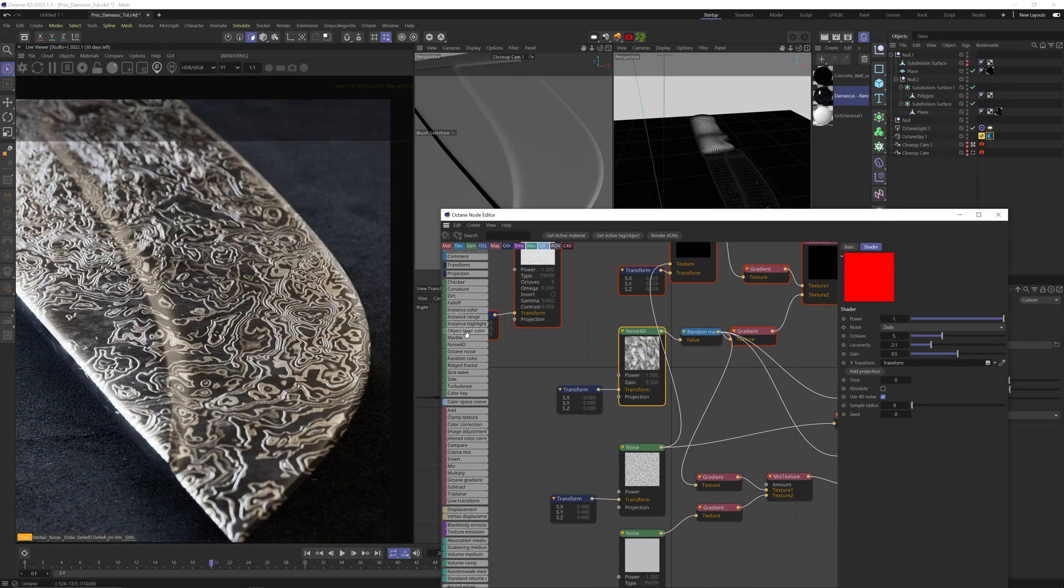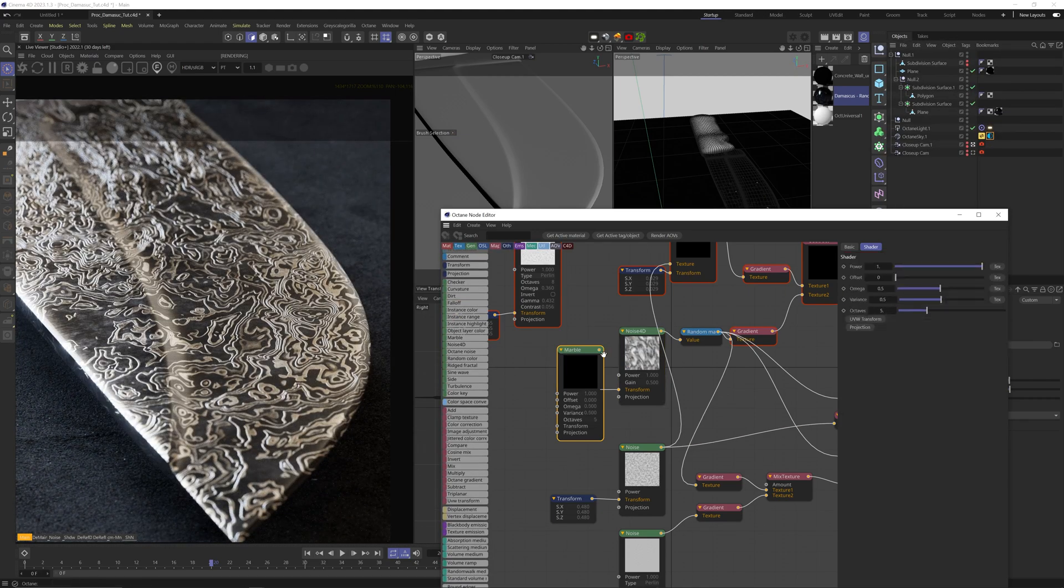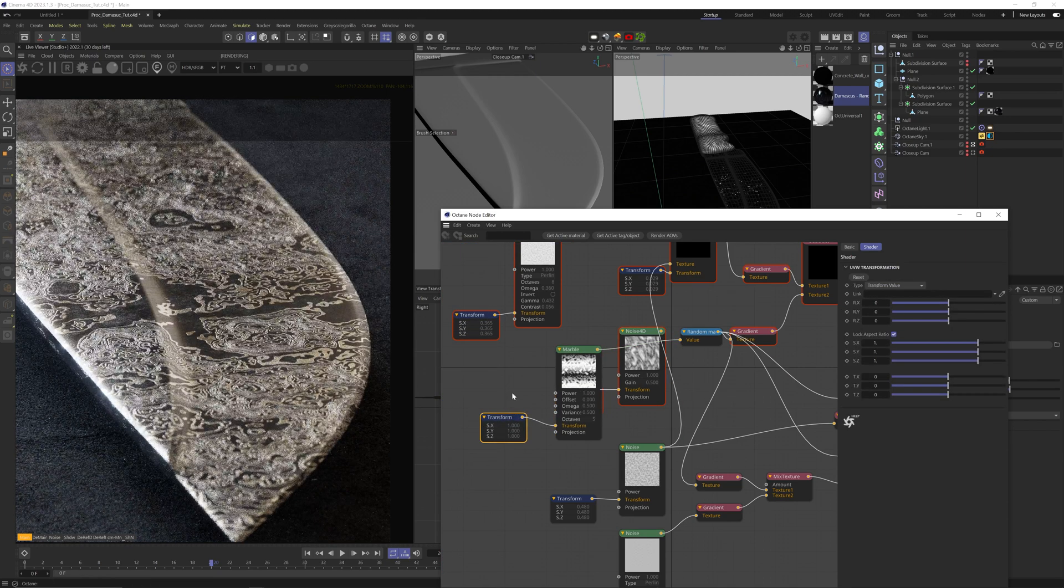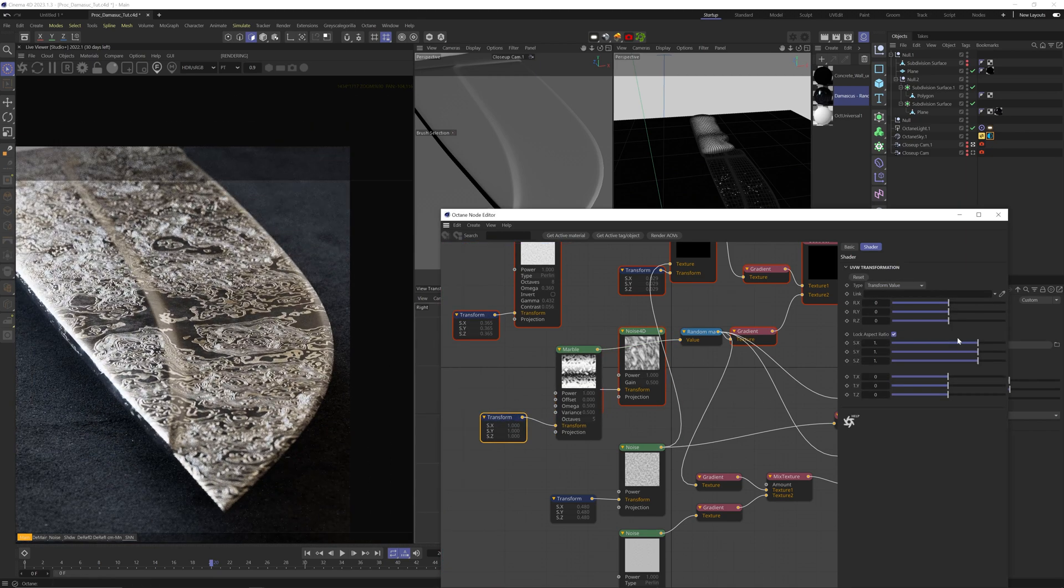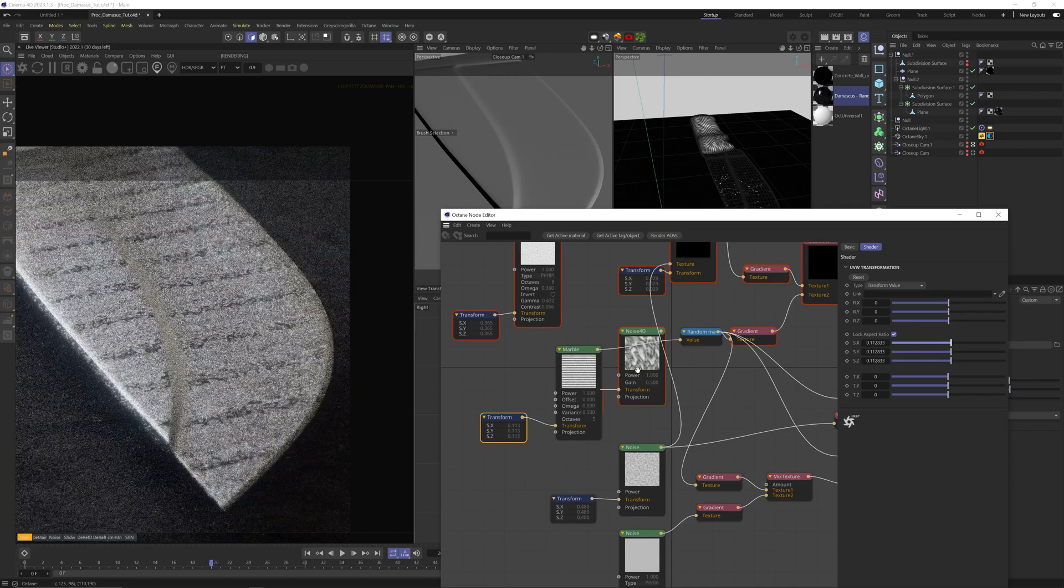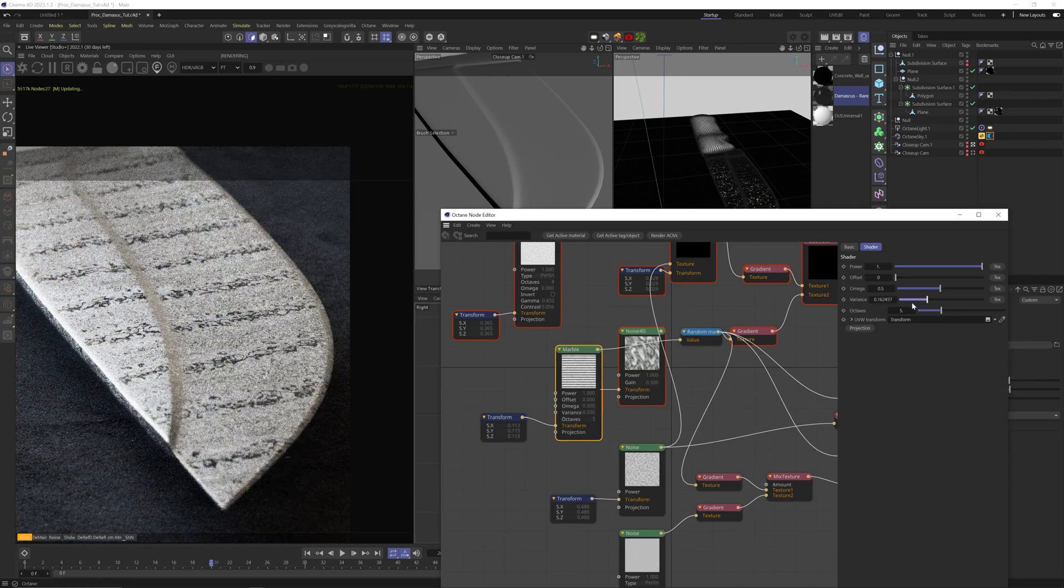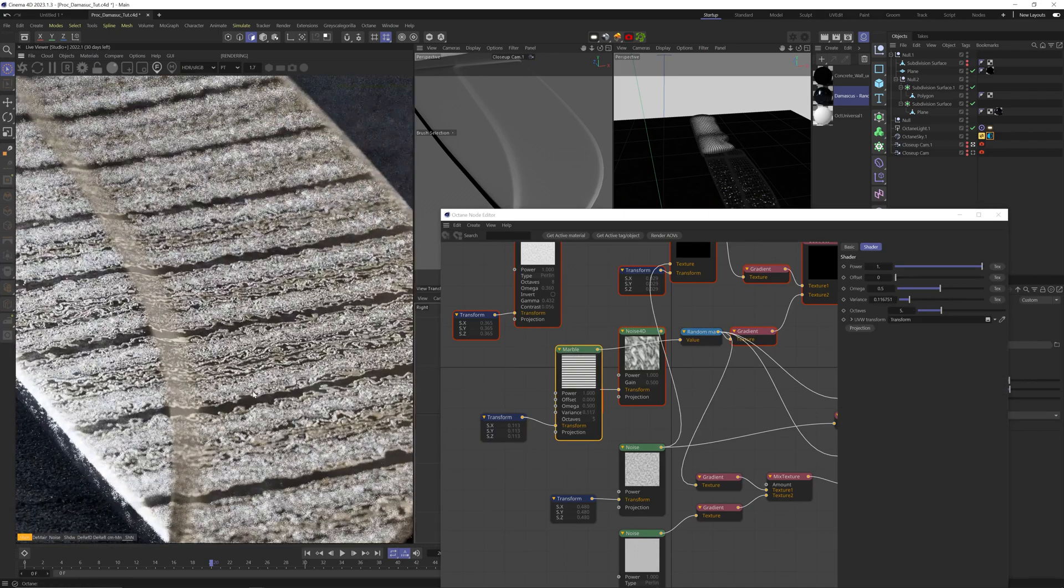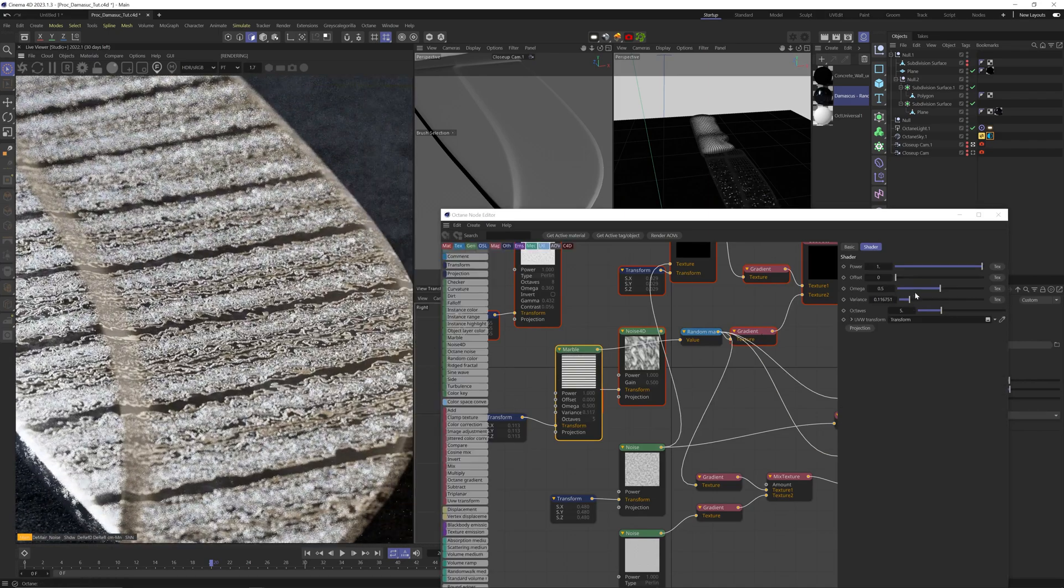I also like how the marble node looks with a more directional flow to the pattern. Of course, playing with the different marble settings will get you different details.